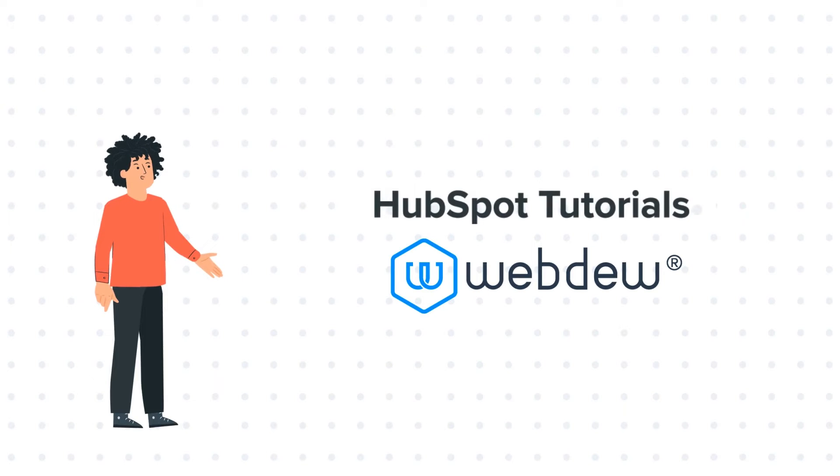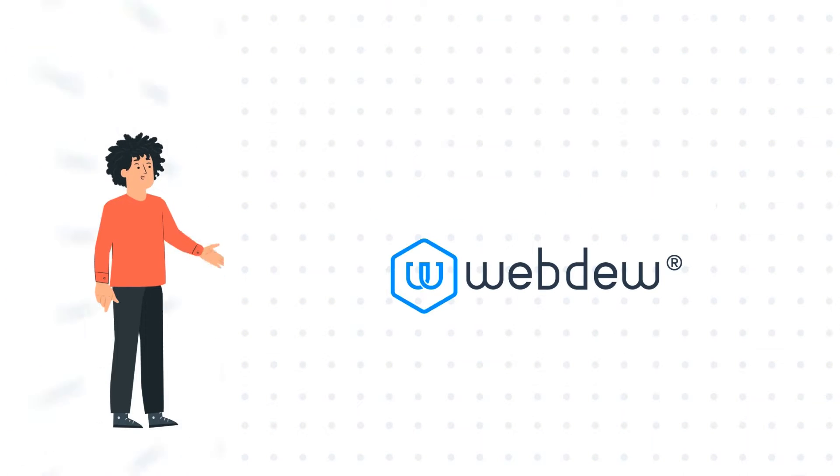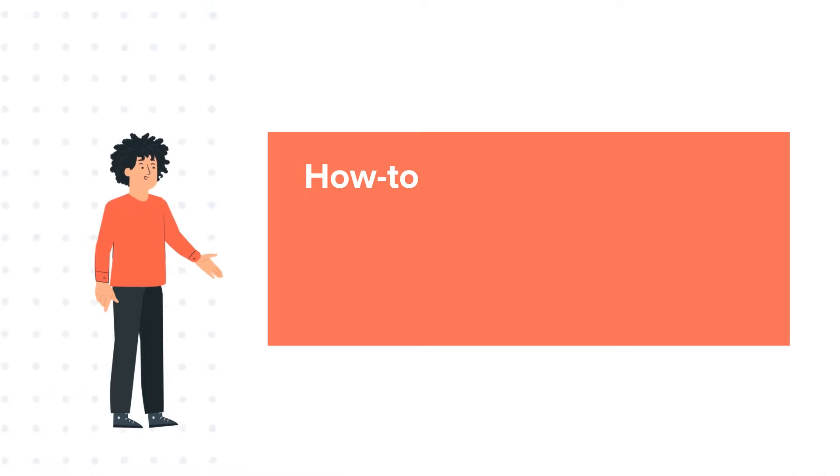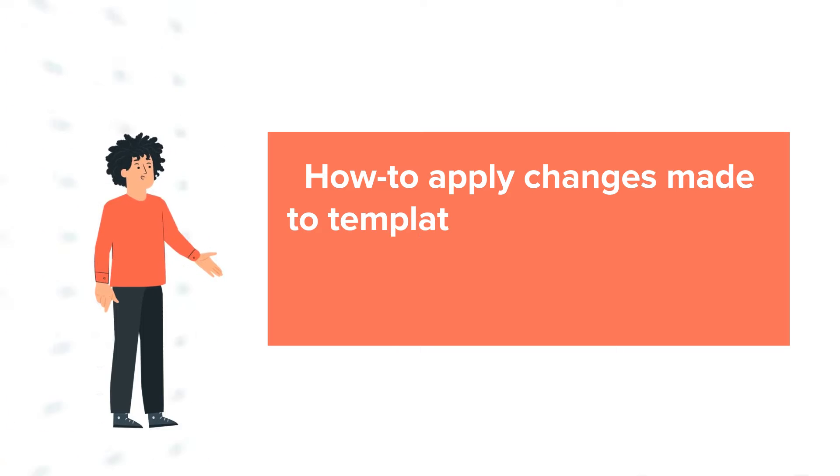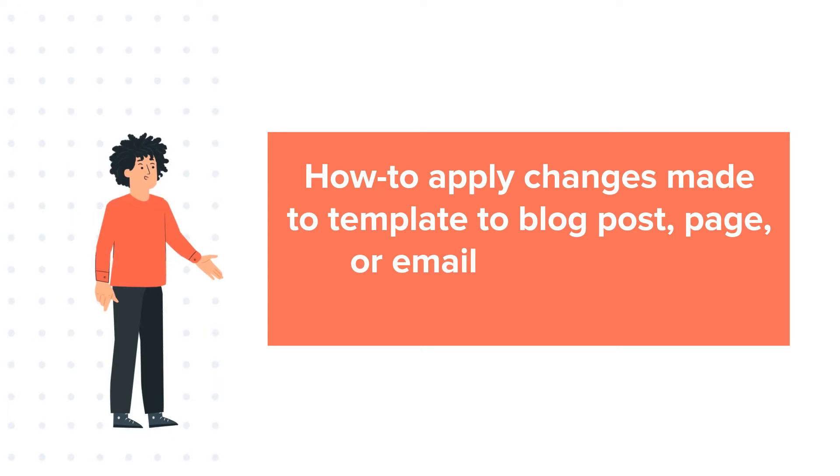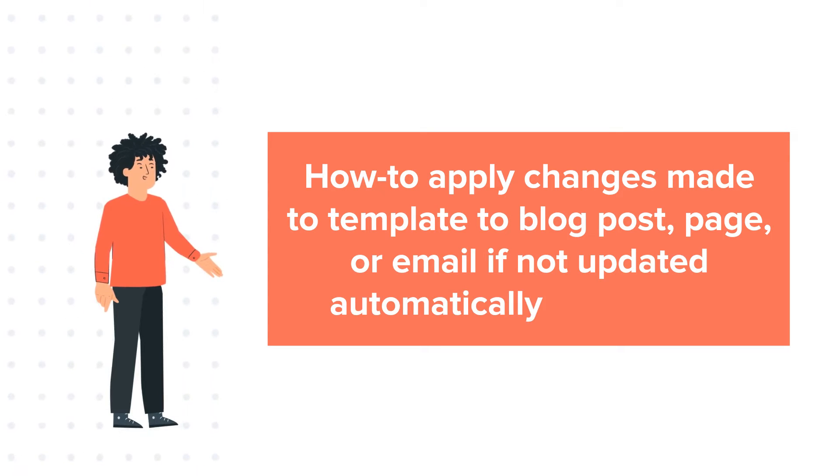Today's tutorial is about how to apply changes made to template to blog post, page, or email if not updated automatically in HubSpot.